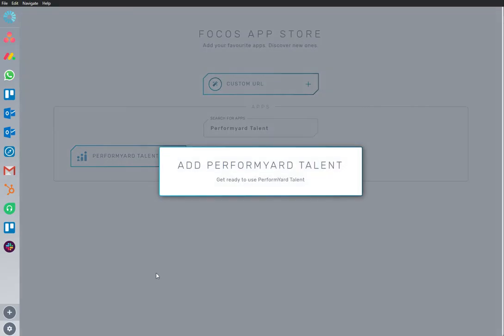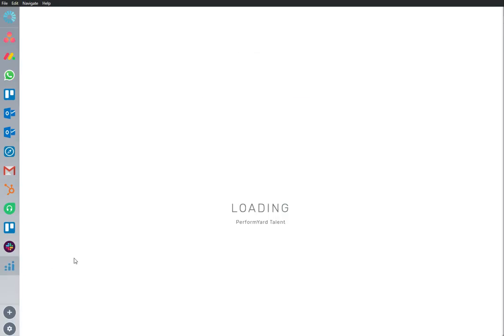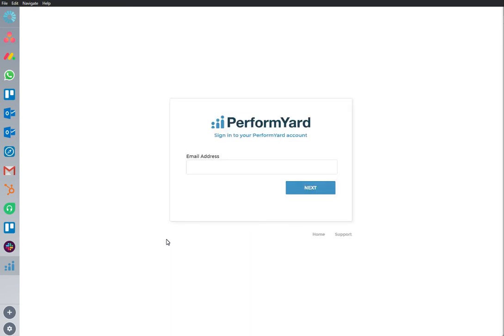I'm going to add an app to my workspace. PerformYardTalent is an important app that I use frequently, so I'm going to rearrange it and put it on the top of my sidebar where I can continue to work from here, securely and uninterrupted.